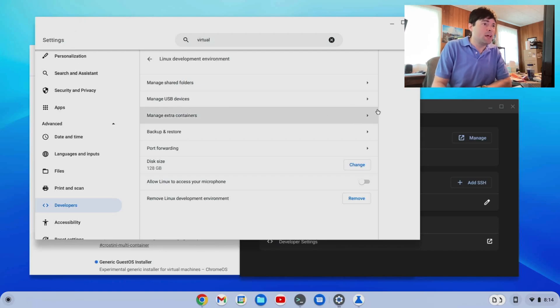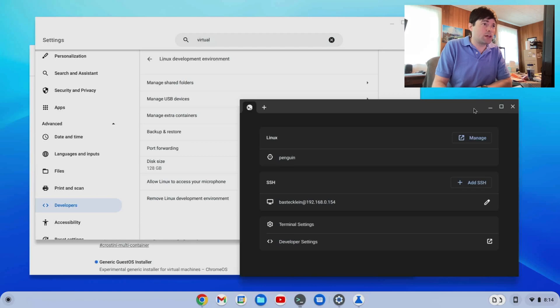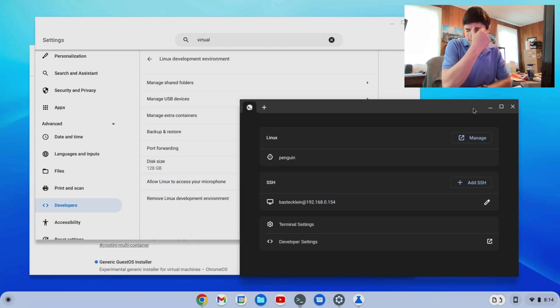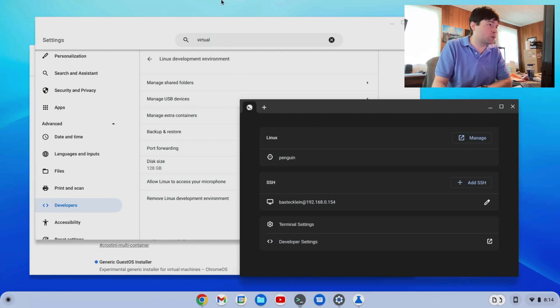Maybe it's just for installing other Linux terminals with something other than Debian. Maybe that's what it's for. Maybe it's been there for a while and I just don't know.